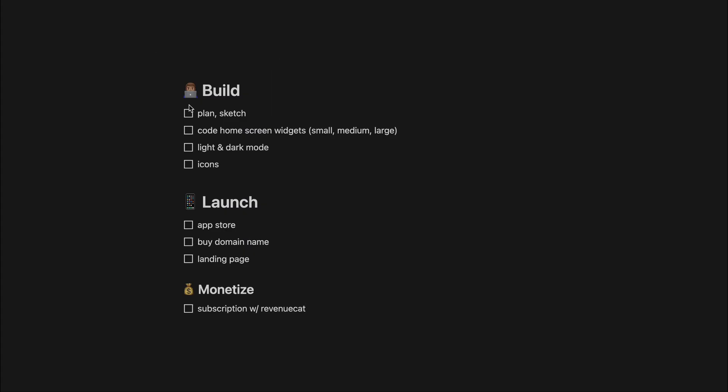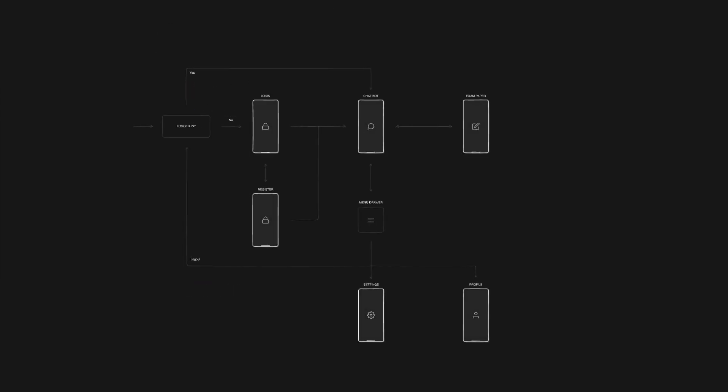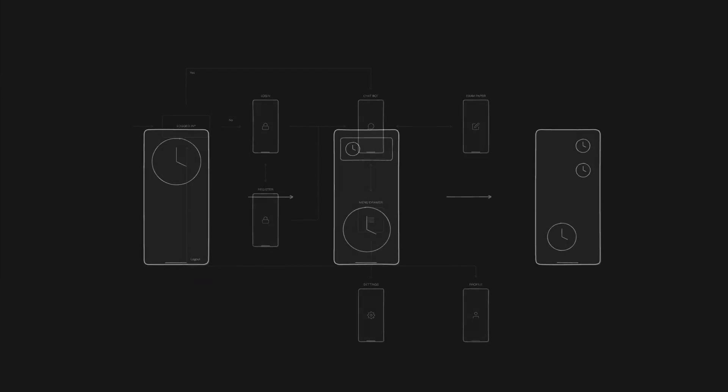When it comes to my process, I usually have this checklist I go through, splitting it into three phases: build, launch, monetize. And so I always start with a sketch or draw a basic plan of what I want to build before I build it.